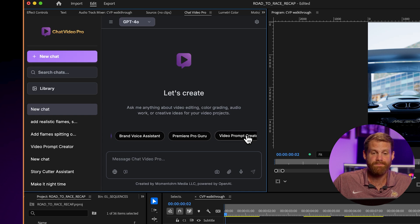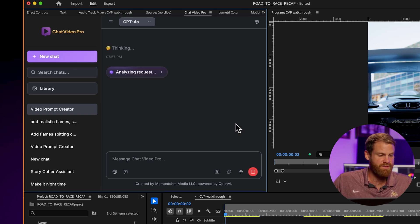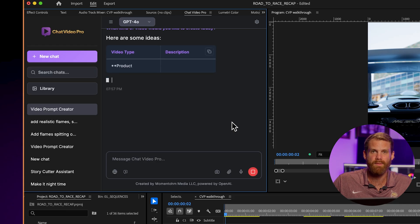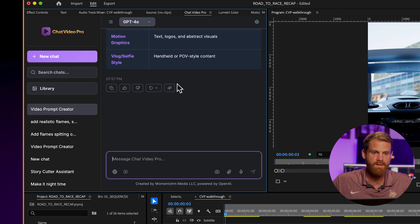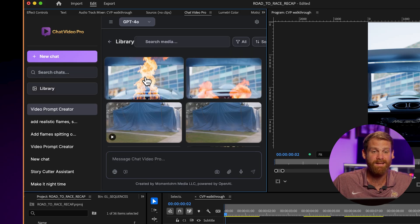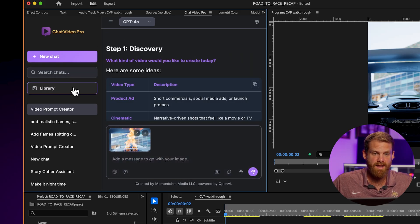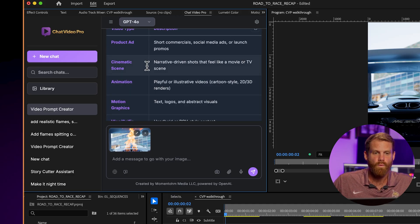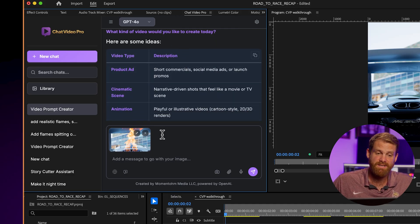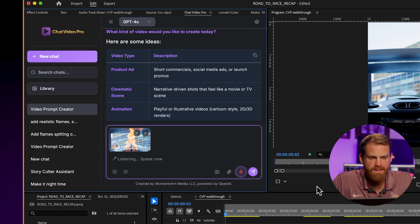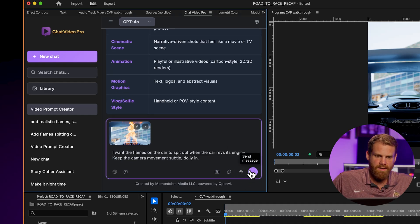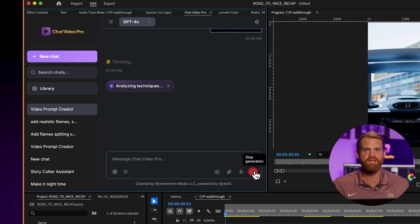Now I'm going to start a new chat and select the video prompt creator. This will help me dial in the prompt to deliver the best output for this video. I give it the reference frame from the library, and it asks what kind of video I'd like to create. I tell it: I want the flames on the car to spit out when the car revs its engine, keep the camera movement subtle with a dolly in. It takes that information and helps cater and fine-tune the prompt to deliver the best output.